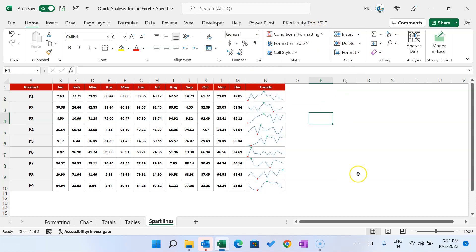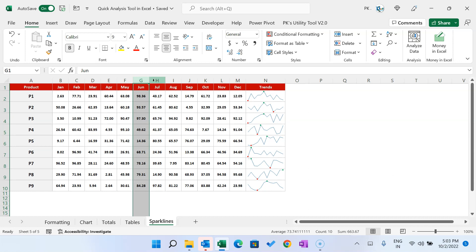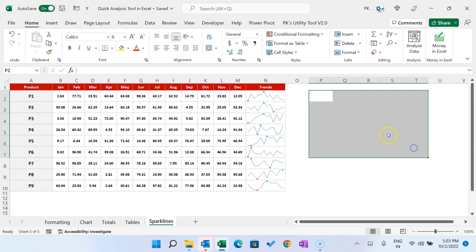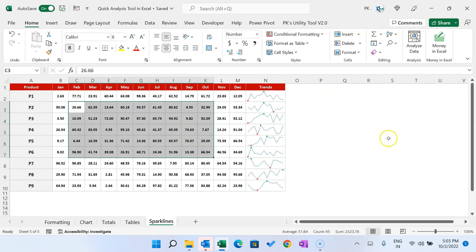Note that the Quick Analysis tool will not work in two cases: first, if you select an entire row or entire column, pressing Ctrl+Q will not open it; second, if you select only blank cells, it will also not appear. Make sure you are selecting a proper data range. I hope you enjoyed this video — if you liked it, please hit the like button and subscribe to my channel. Thank you so much for watching.